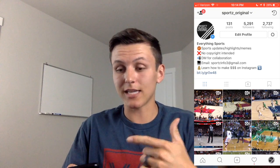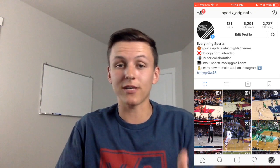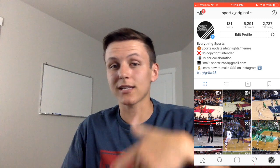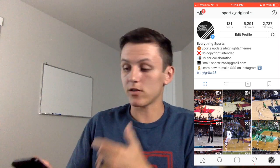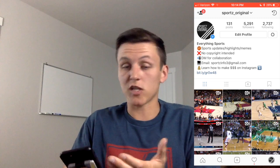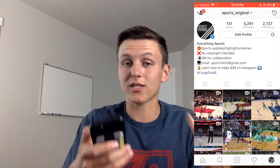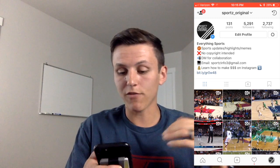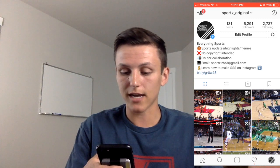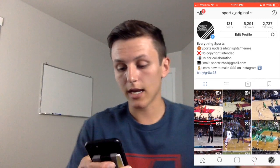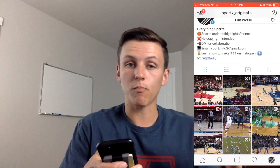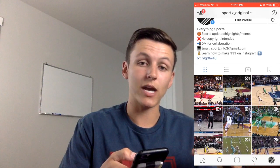If you guys are interested in seeing how I grow an Instagram account — the different apps, techniques, and software I'm using — leave a comment down below and I'm more than happy to do an Instagram series. This one is a sports account, so I basically post sports content. I haven't been super active on it, but I have 5,200 followers and I get fairly good engagement.